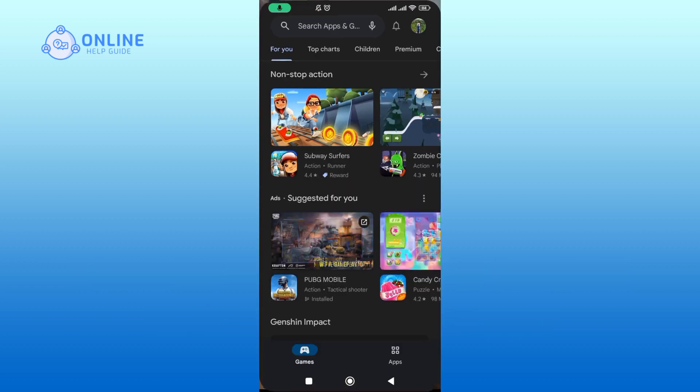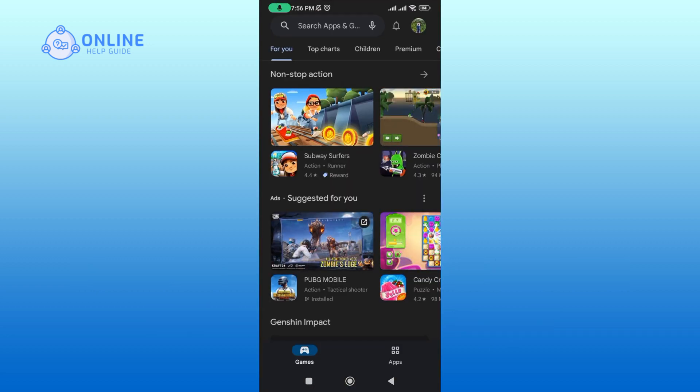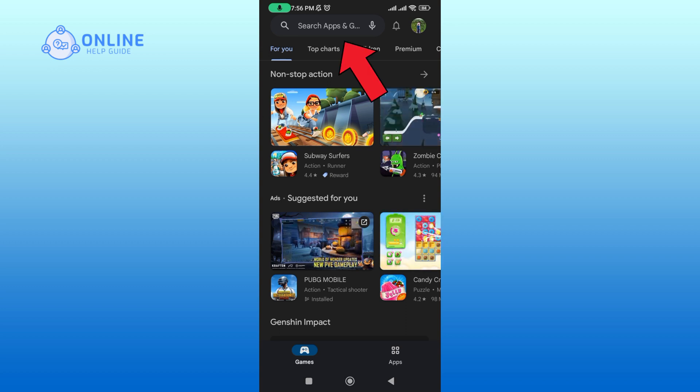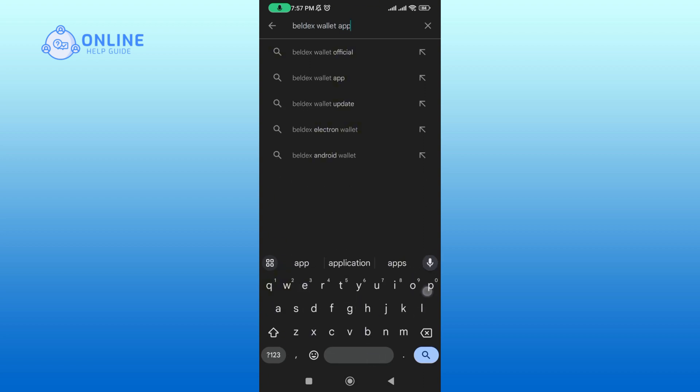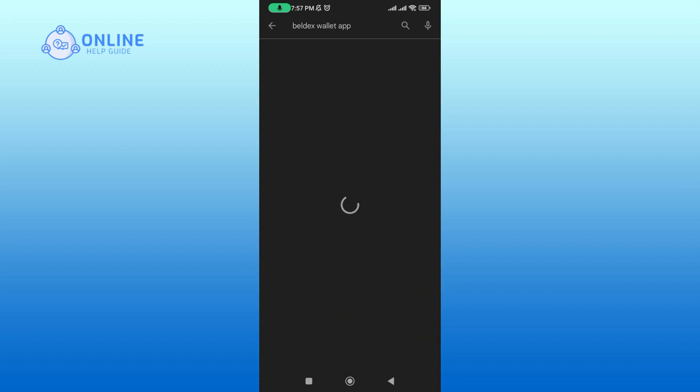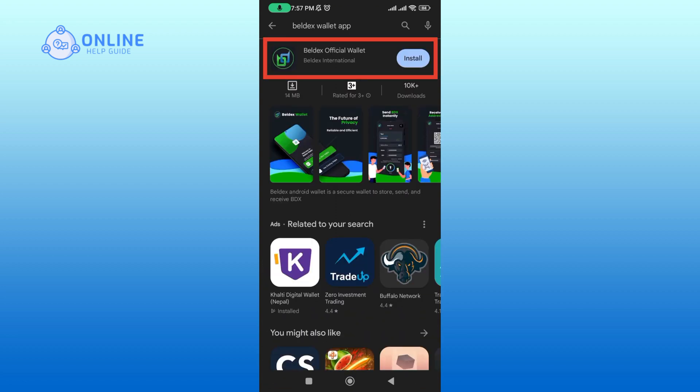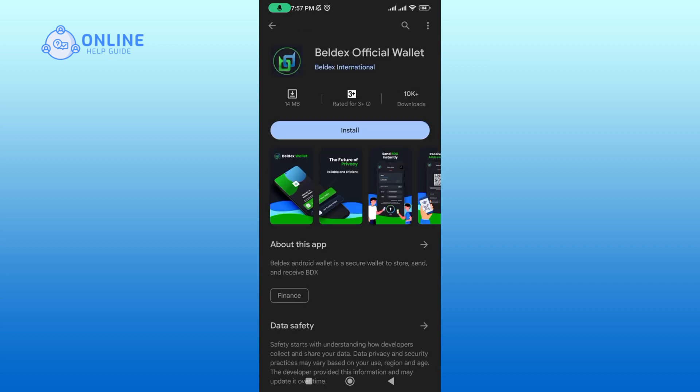Tap on the search bar and type in Beldex Wallet app. Then search for it, tap on the Beldex Wallet logo to download, and tap on the install button.